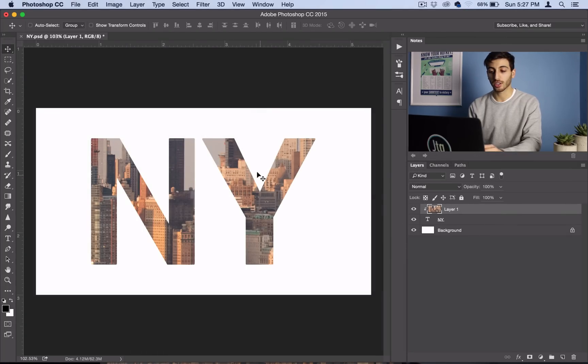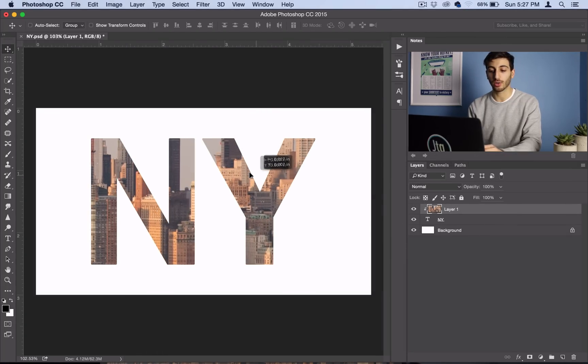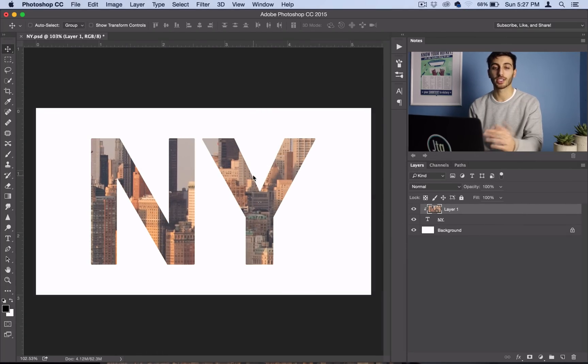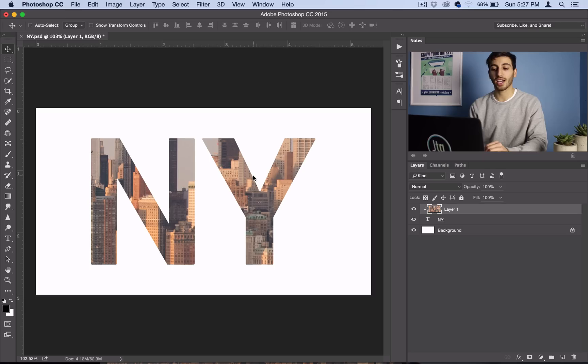So from here you can continue moving around or scale it down and transform it, but that's how to place an image inside of text in Photoshop.